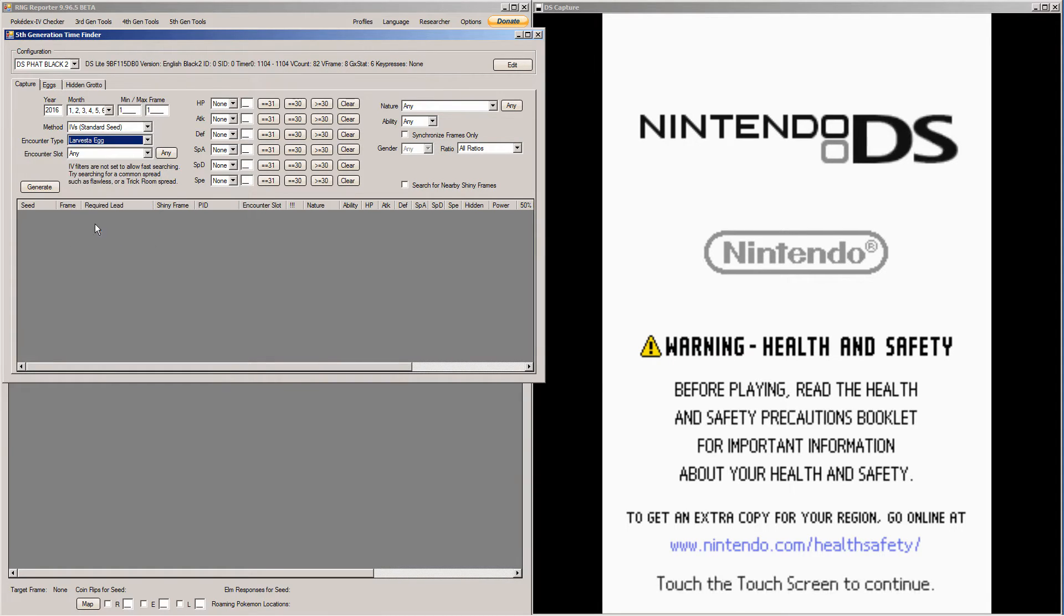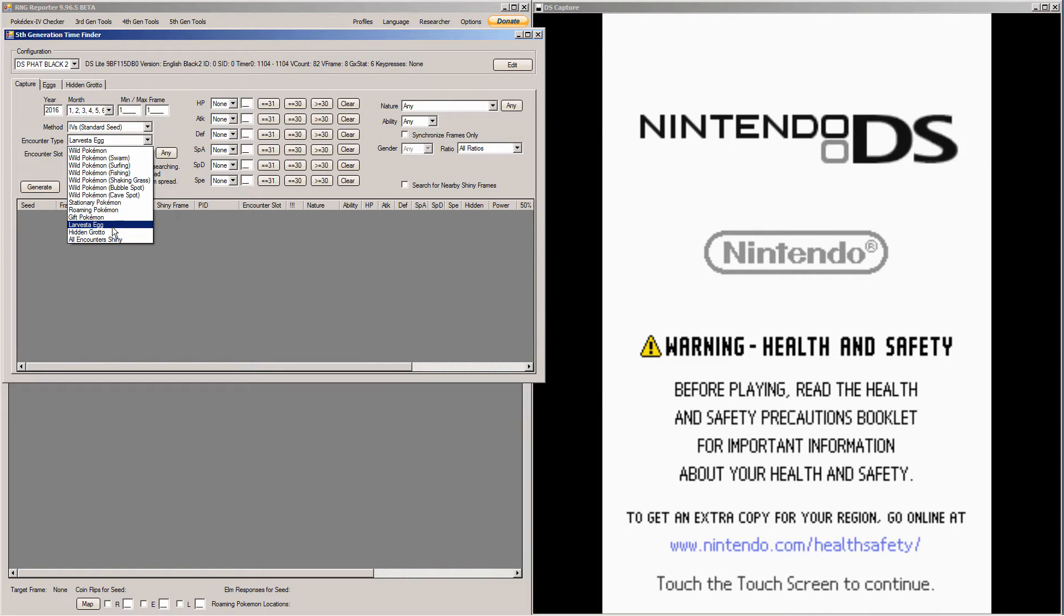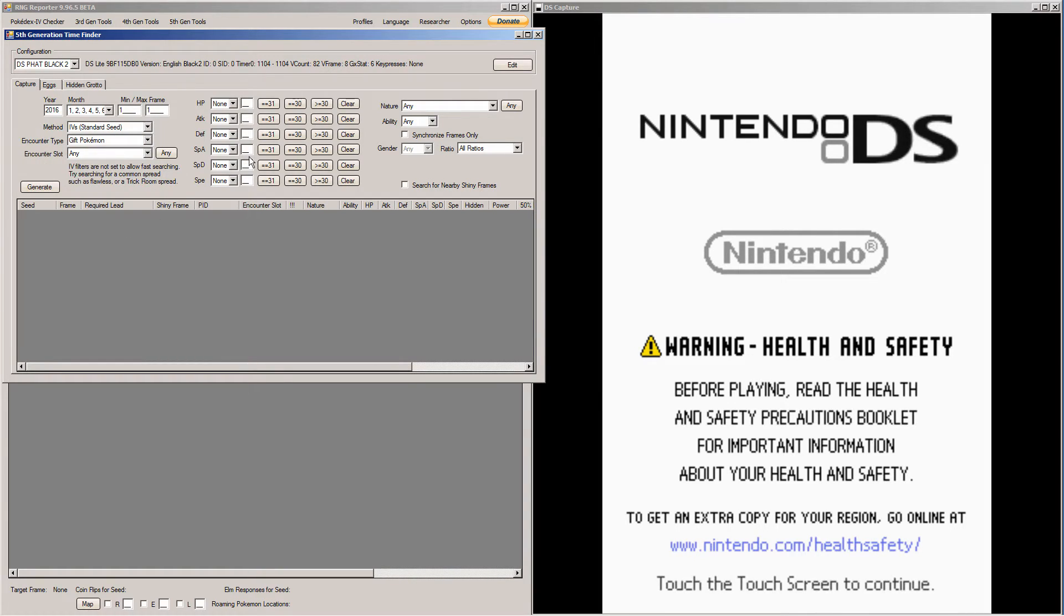And under Encounter Type, you're going to want to click Wild... Not Wild Pokemon, you're going to want to click Gift Pokemon. However, you could click Larvesta Egg if you're doing Larvesta Egg. I believe the method is pretty much the same, it's just the generation works differently under the hood. So you have to click Larvesta Egg if you want to do that.